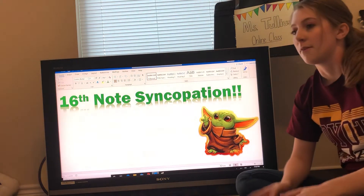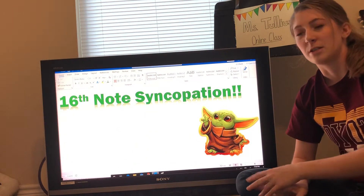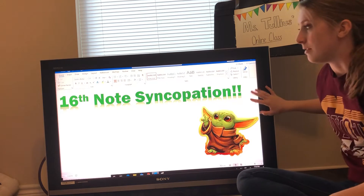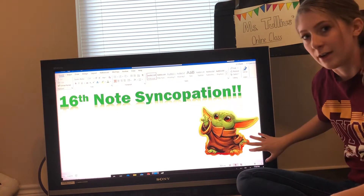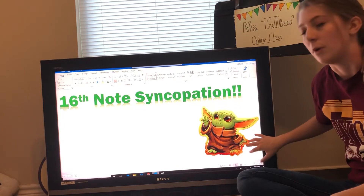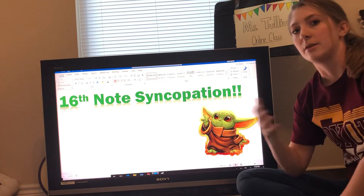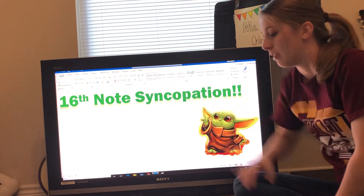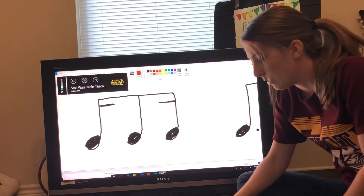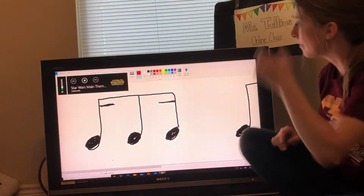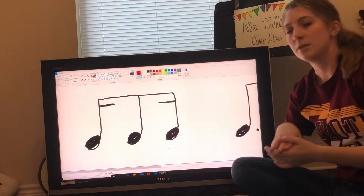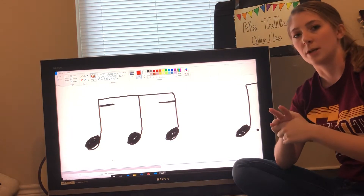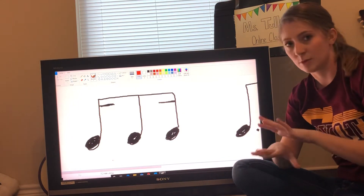So if you haven't seen those, don't remember them, or just need some review, go back, give those a watch, and then come back to this video because I'm going to go a little faster than I normally would, since we've already talked about these concepts and we're just using 16th note values with them now. You need to know that there are three basic ways that you will see 16th note syncopation written in music, and this is without ties.